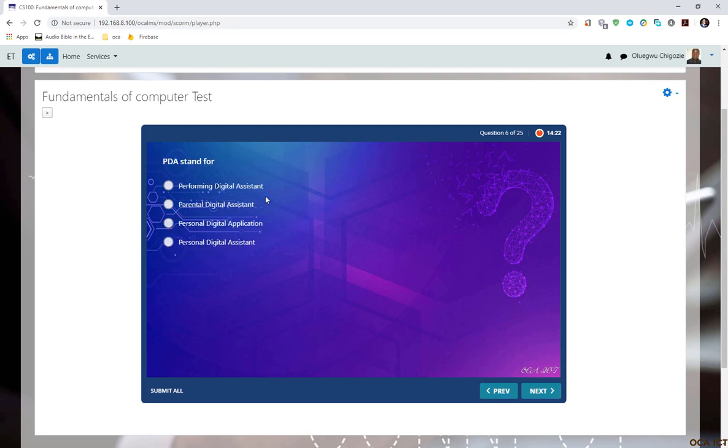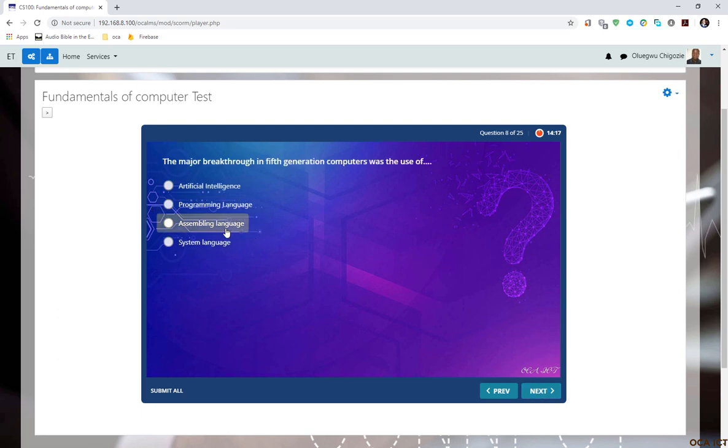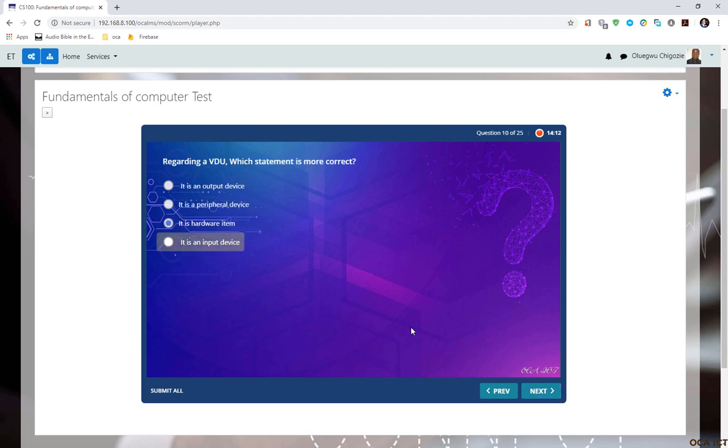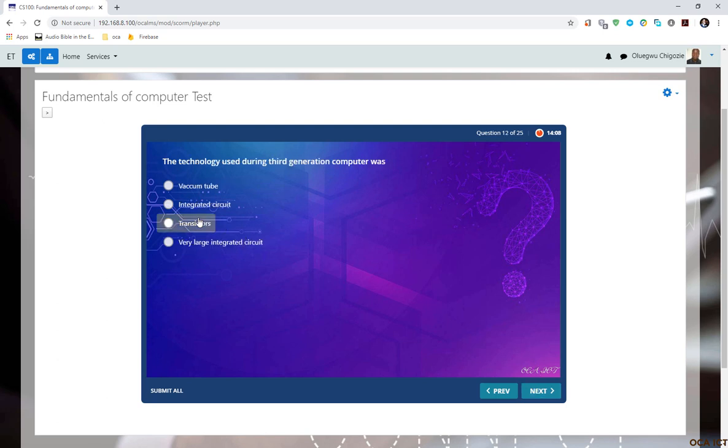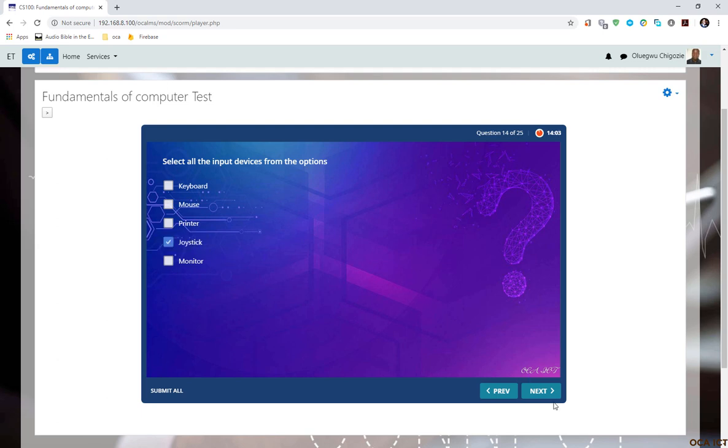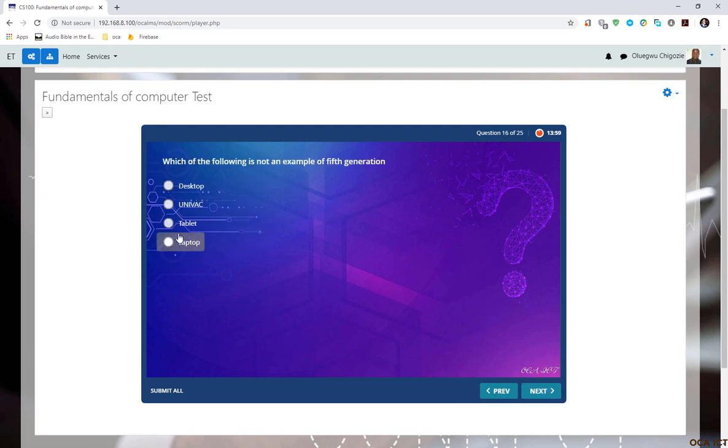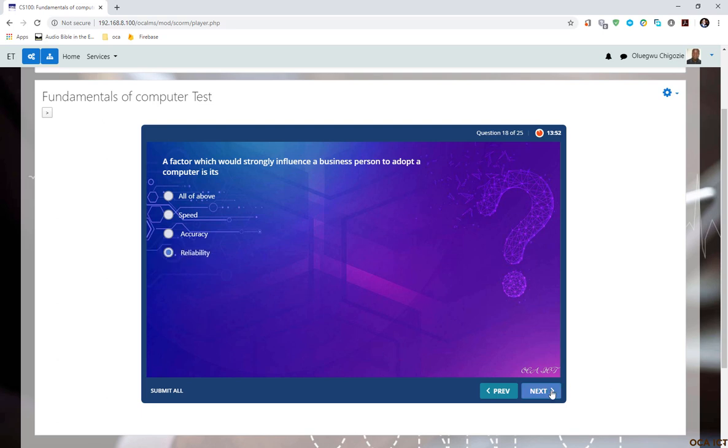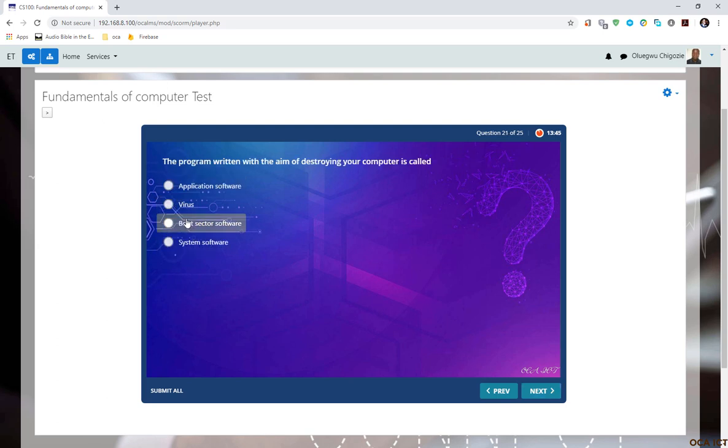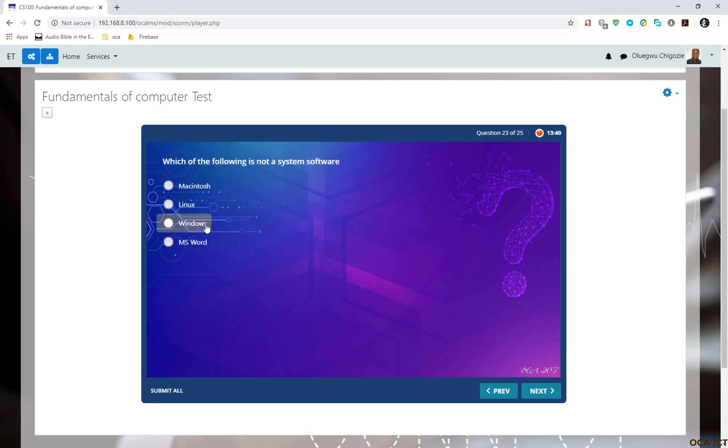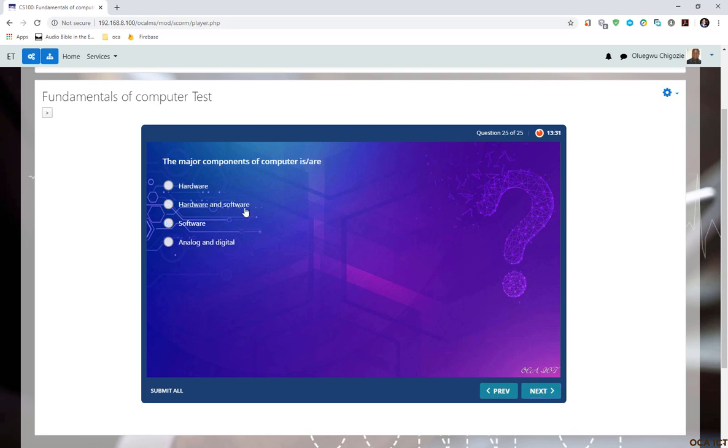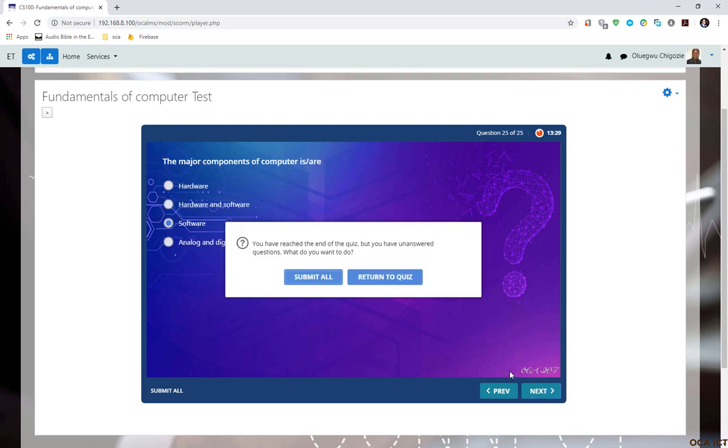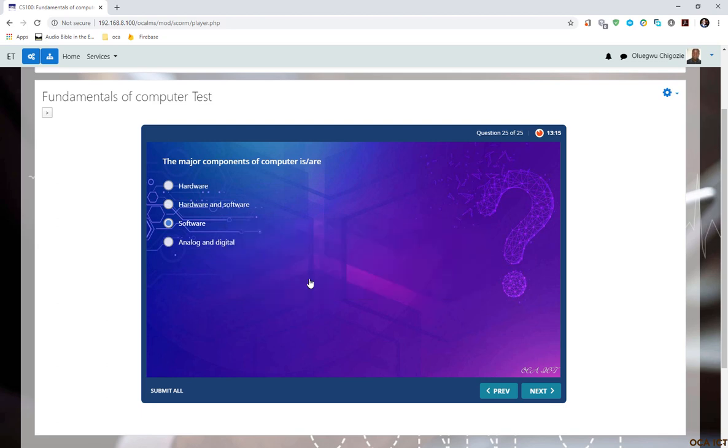So let me quickly answer this question randomly without getting it correct, so that we test our setup. I'm just getting it randomly. I'm not reading the question. Let me quickly get it randomly, get it wrong. I have reached the final quiz and I can now click submit all, even though I skipped some of the questions. I now click submit.